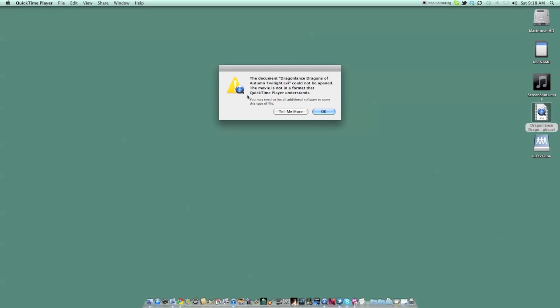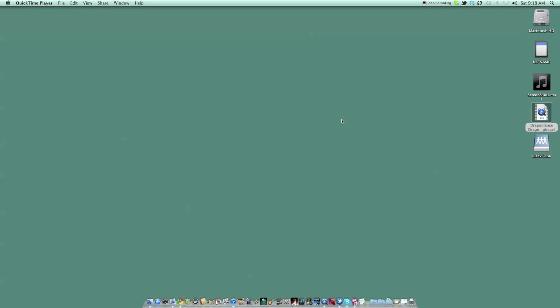If you're running 10.4.7 or higher, the best solution I've found is an open-source tool called Perian.